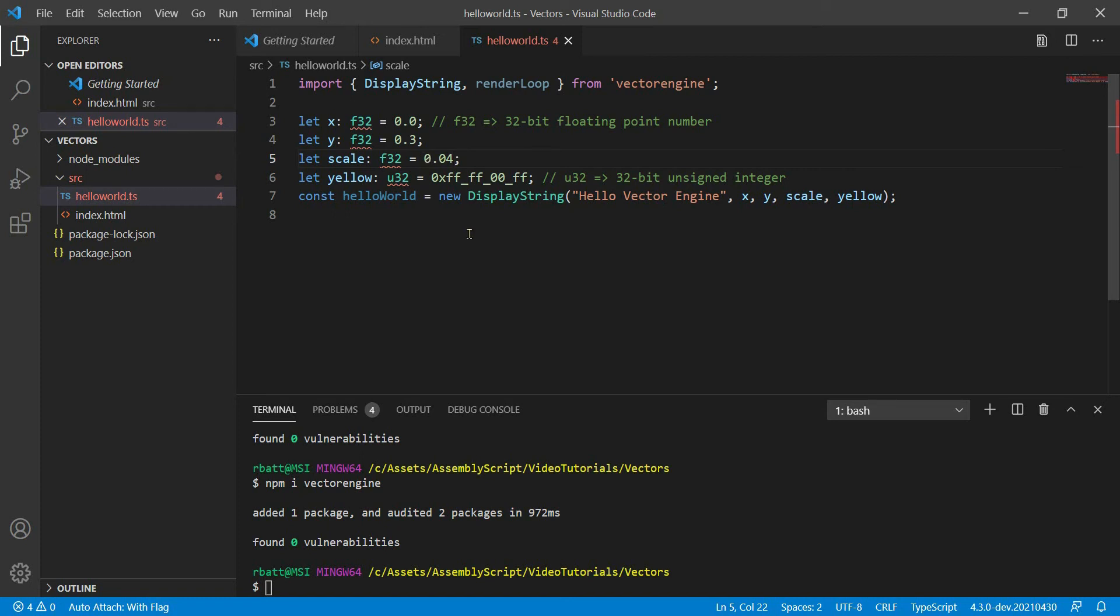Now that we have our hello world object that we created from the display string class, we're going to need to render that in the game loop.